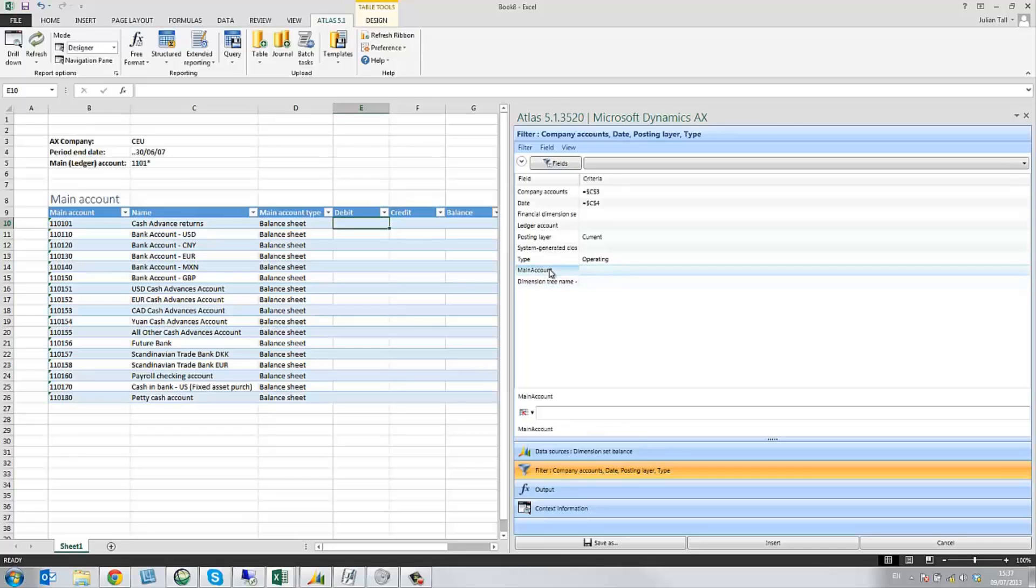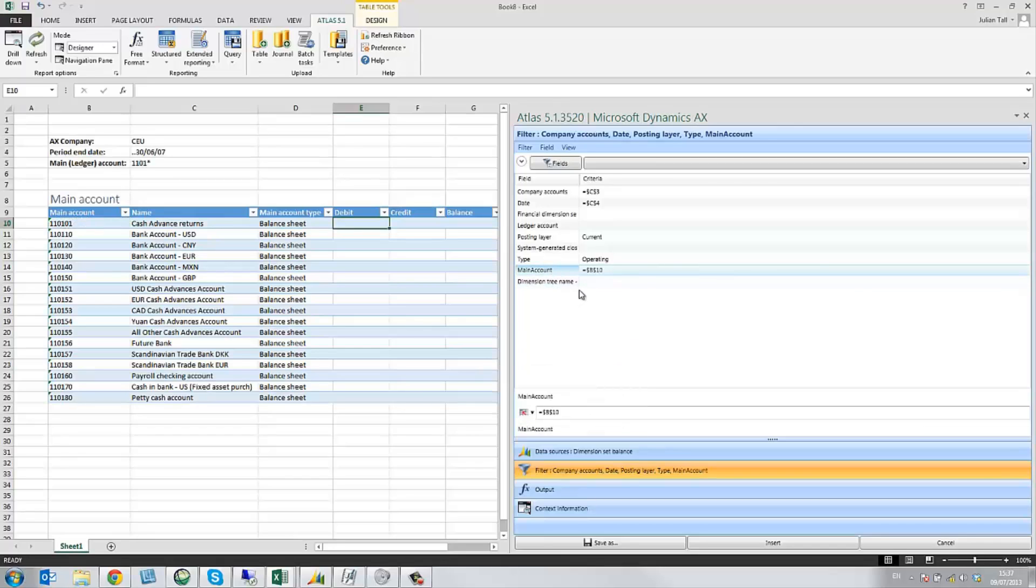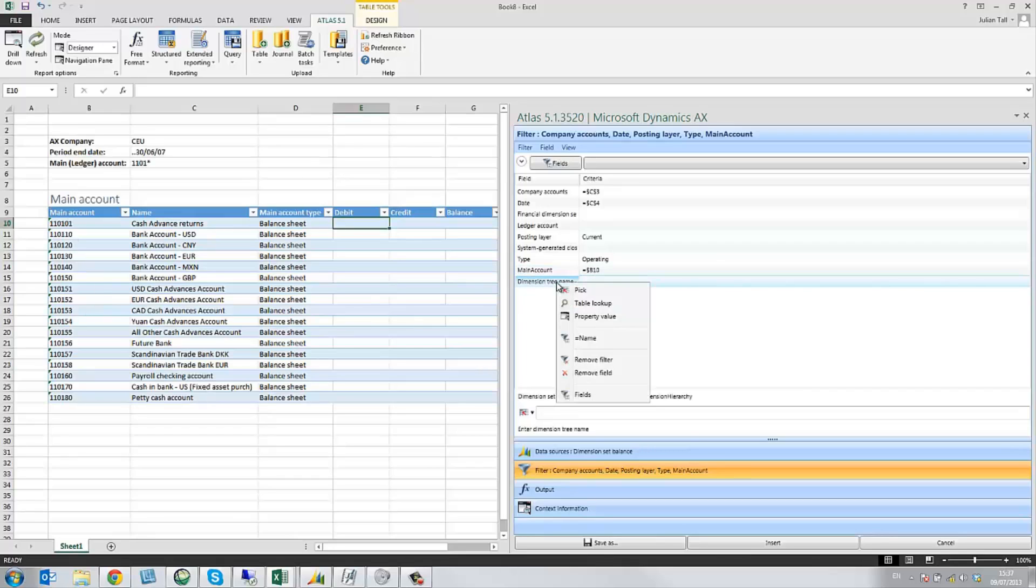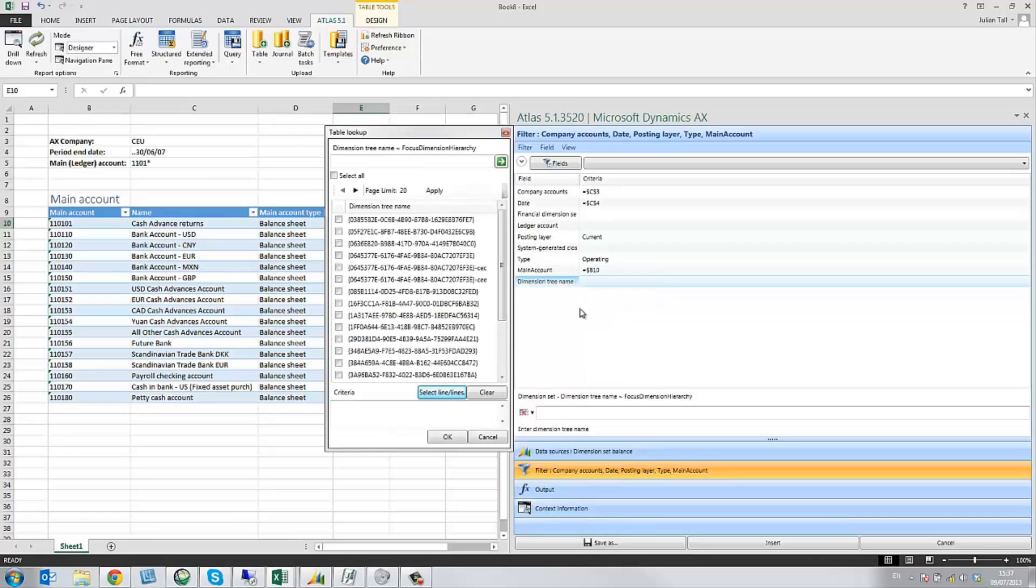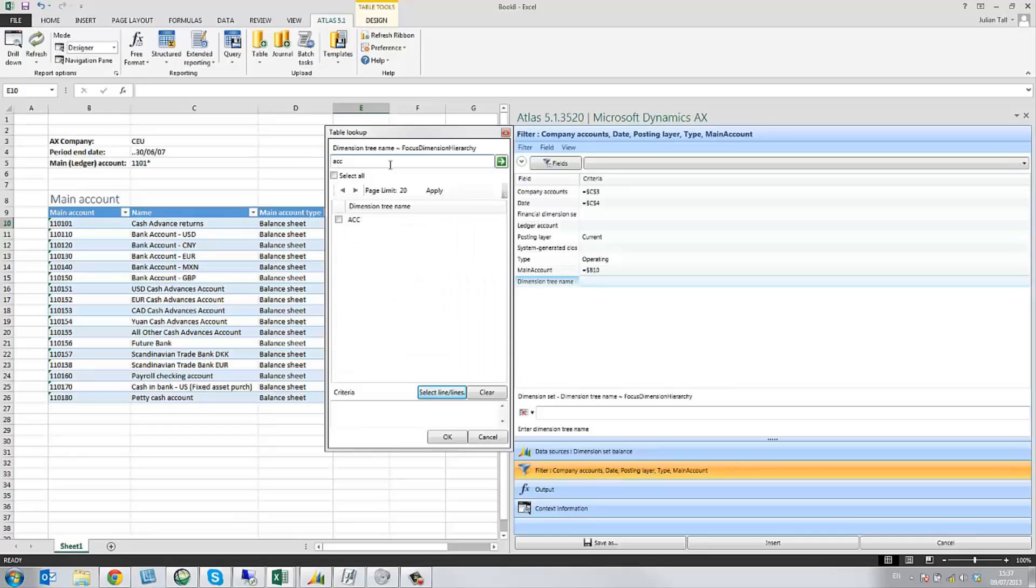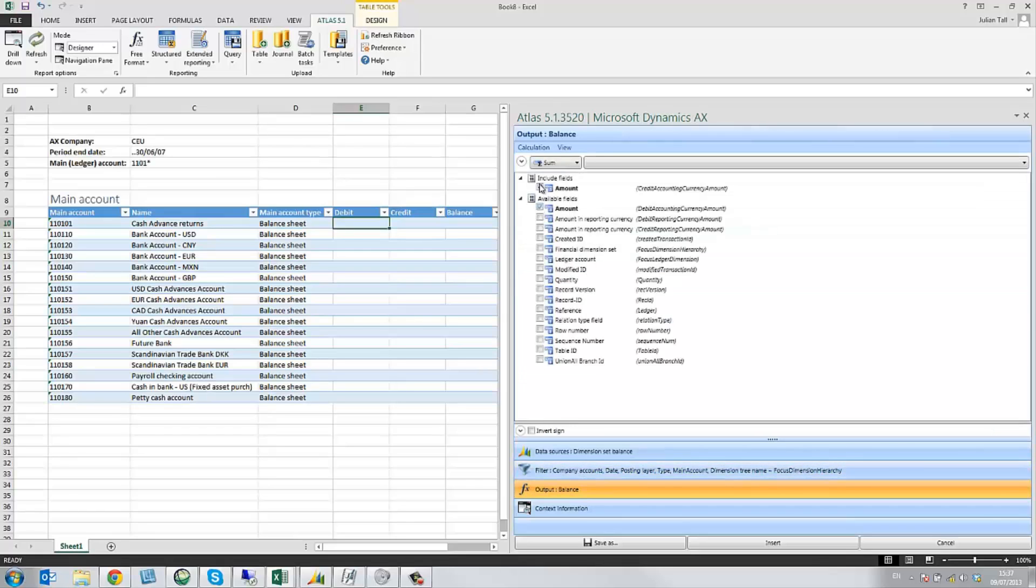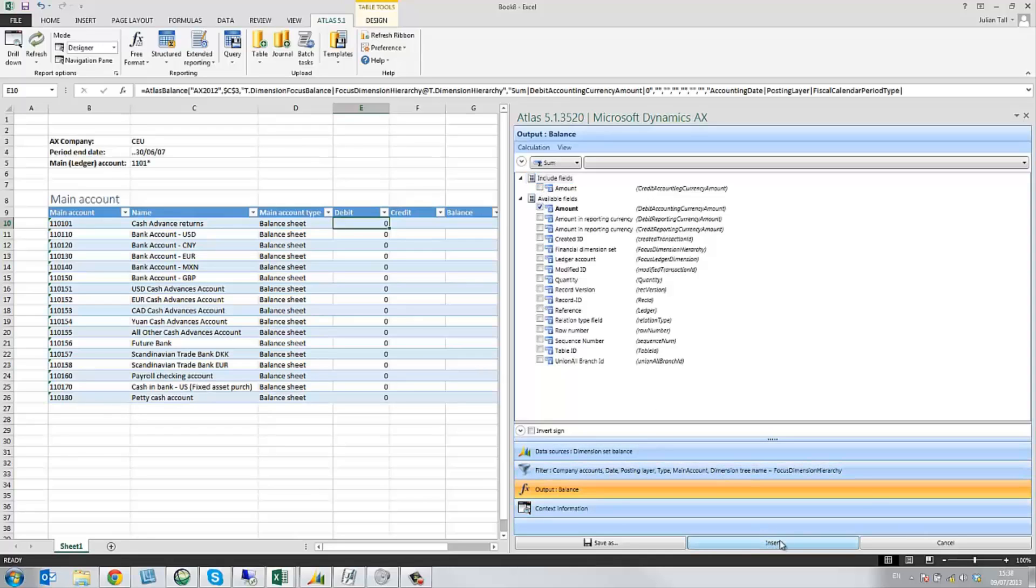Now that these two filters have been added, we can use these and link them directly into the Excel spreadsheet. I'm going to use my Excel knowledge to unlock the reference of the main account so I can report across all accounts. And then for my dimension tree, again, I look up directly from AX, where I can select ACC and add it. Lastly, I select my output, which is going to be the debit amount. I could aggregate, but for the purpose of this report, I won't.